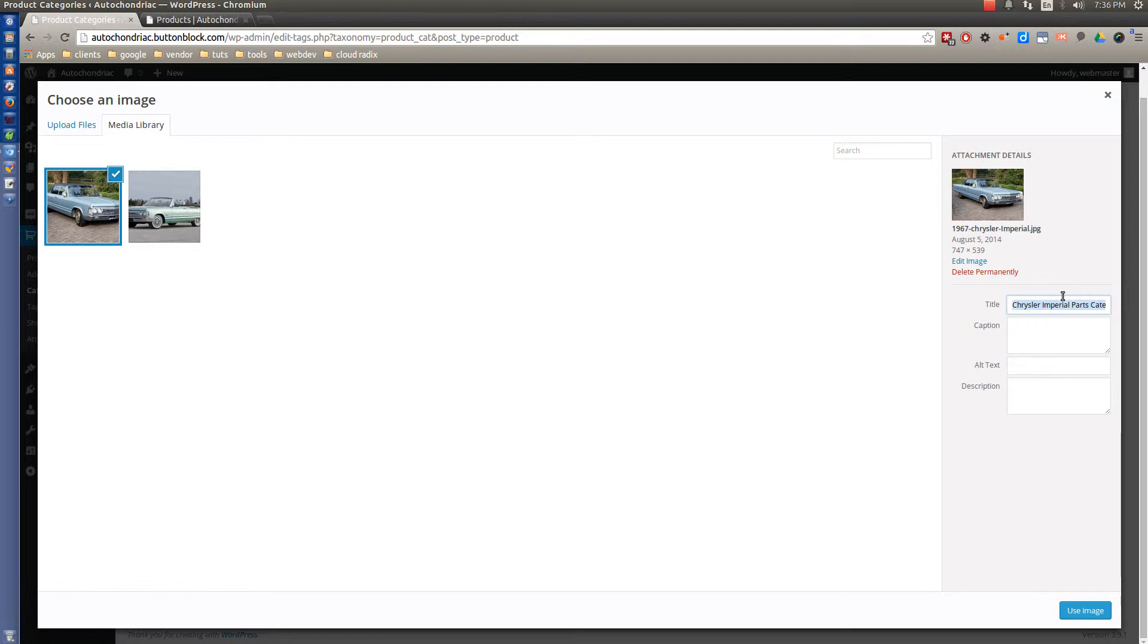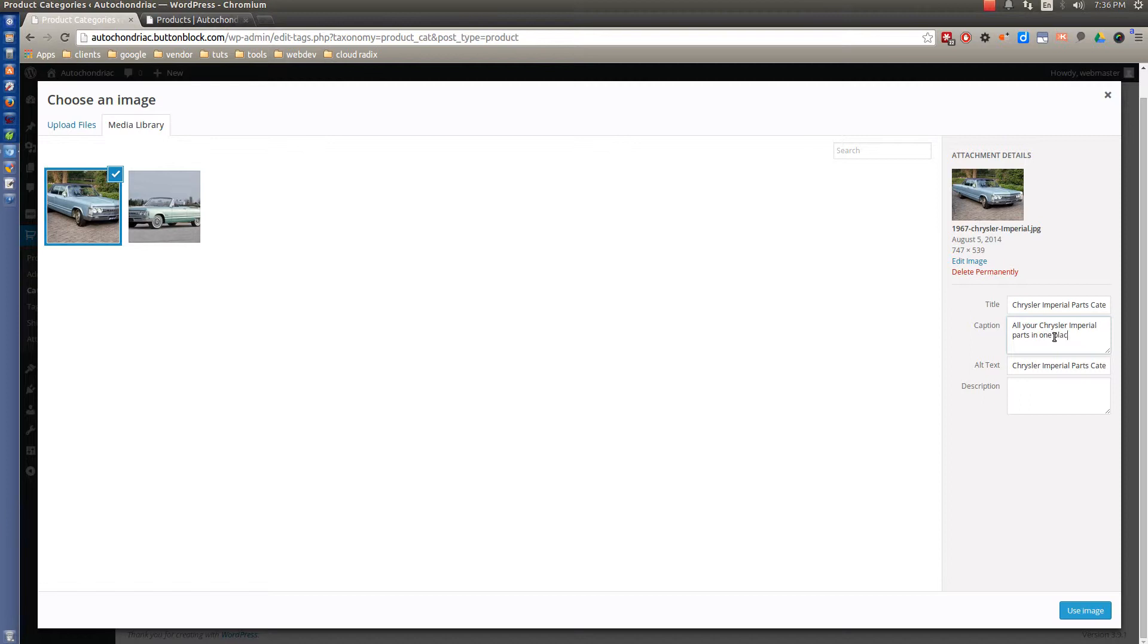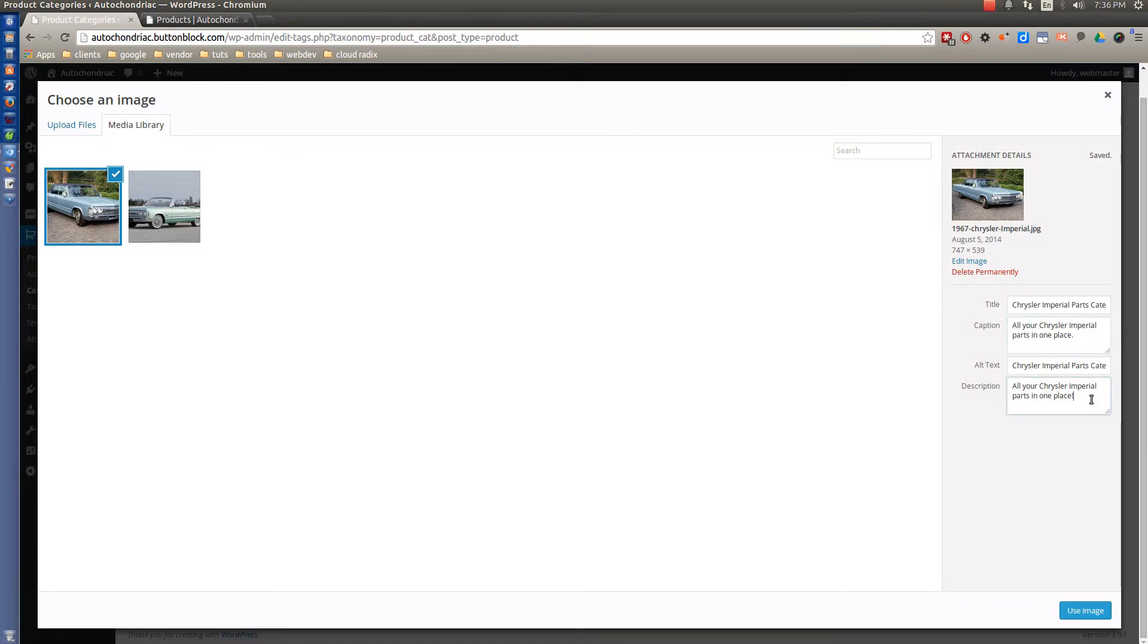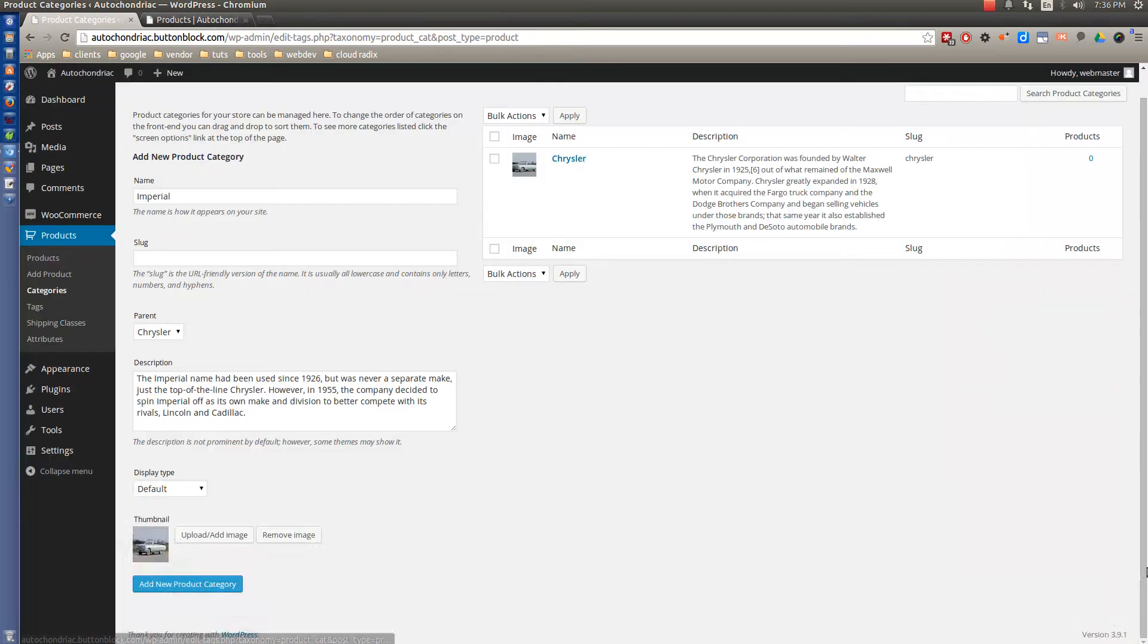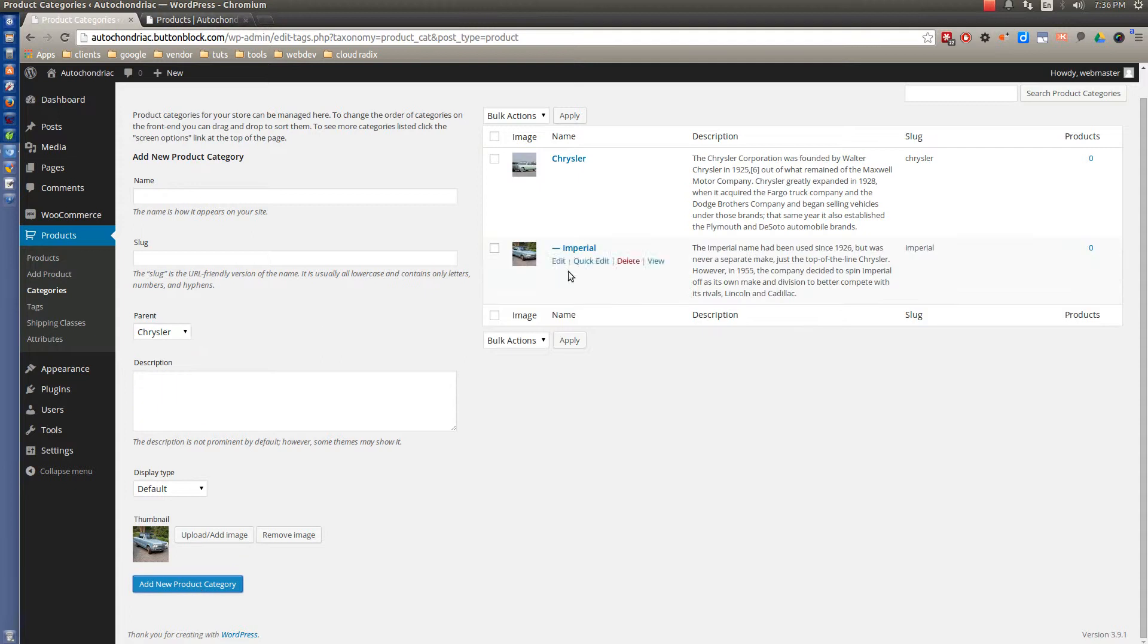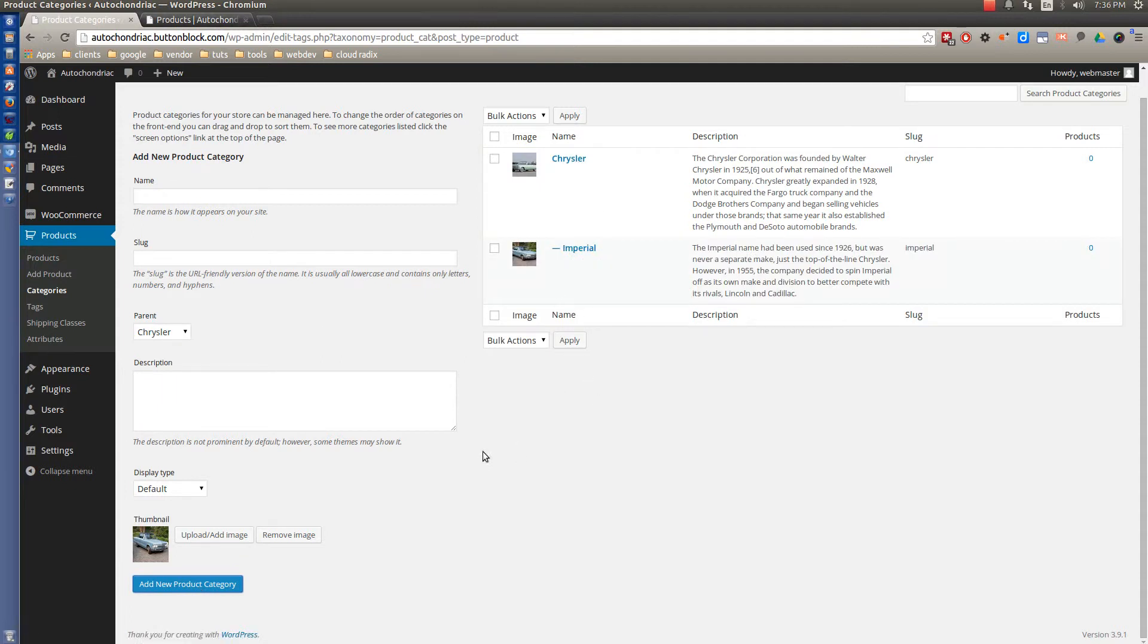And once again, we'll copy that. All your Chrysler Imperial Parts in One Place. Actually, not a good idea to use exclamation marks. Okay. There we are. Now we'll add this product category. And you can see it's got the little line here showing that it resides underneath the parent there.